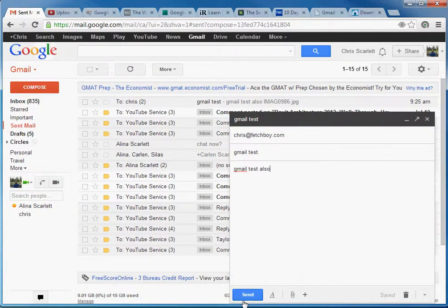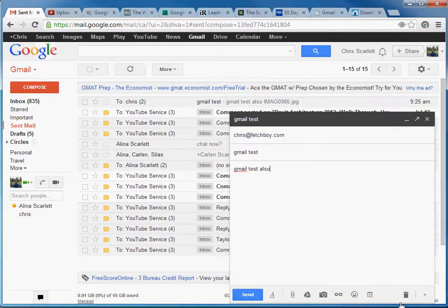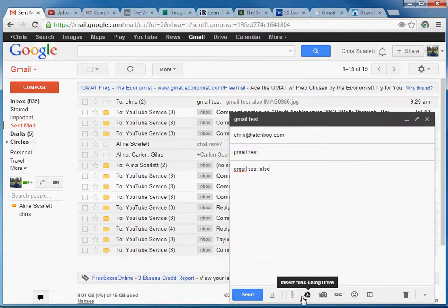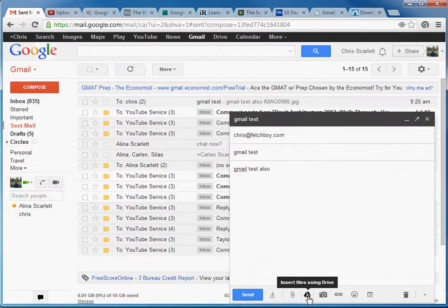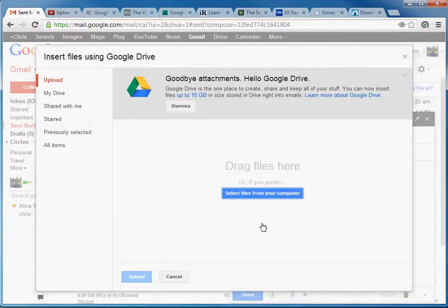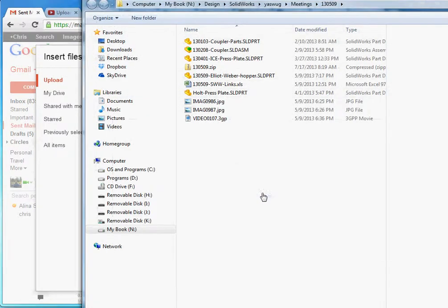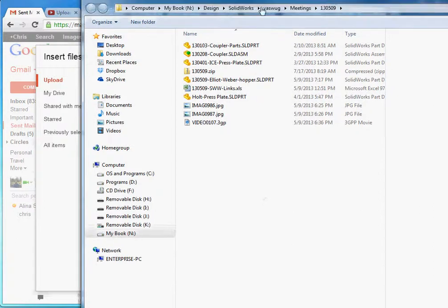The real important thing is down here where you see the attachment button. If you go to the attachment button, it gives you a couple of different options. The one most notably we're going to look at is this next one down here, which looks like a recycle symbol: Insert files using drive. What that does is it gives you this extra dialog box. You can go to your computer and drag files into this area, or select files from your computer.